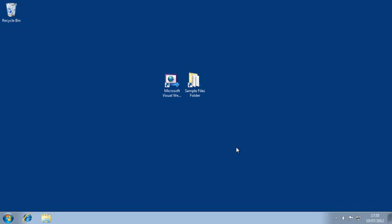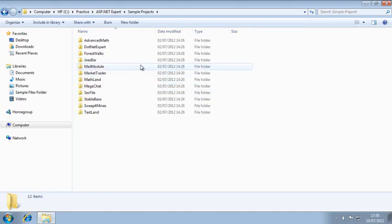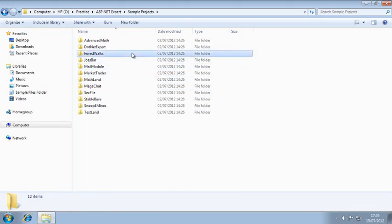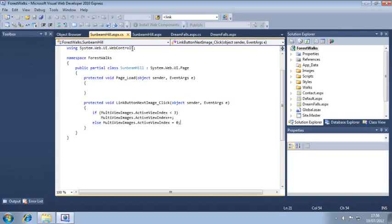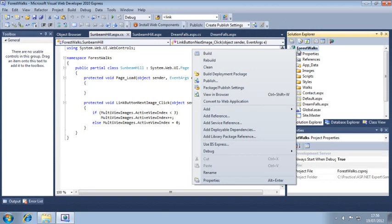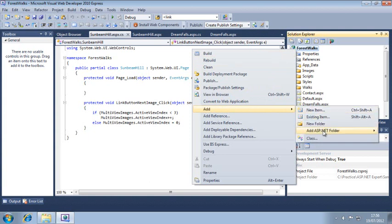To begin, open the Forest Walks project from your Sample Files folder. And you're now going to add an App Global Resources folder to this project. Right-click Forest Walks in the Solution Explorer and click Add, Add ASP.NET folder, App underscore Global Resources.